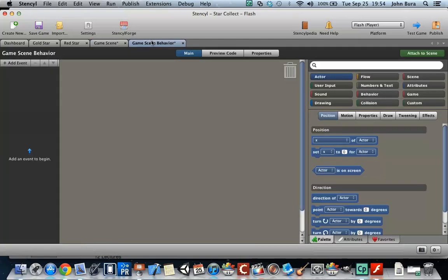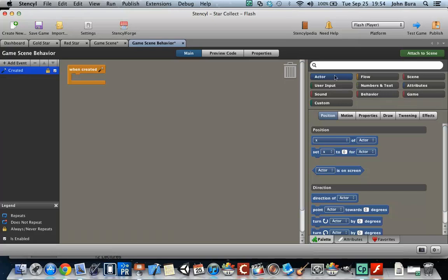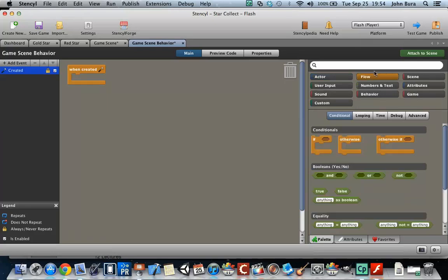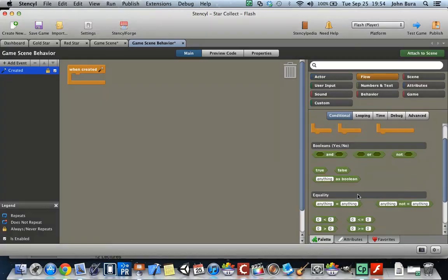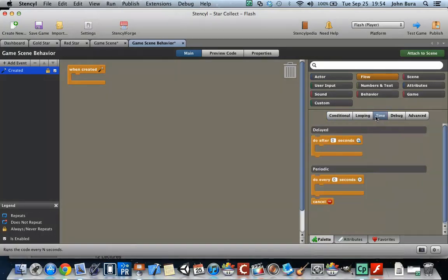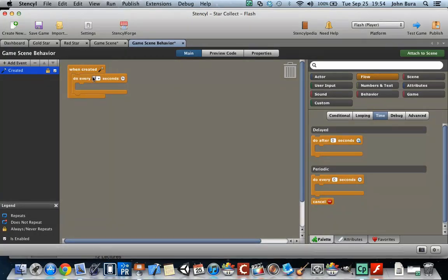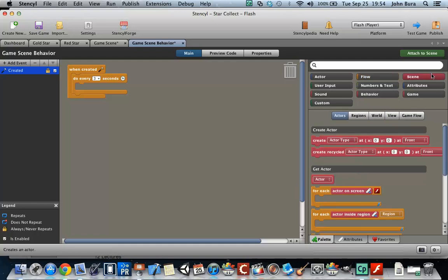So let's go back to game scene behavior and we're going to go basic when created. We're going to go to flow and we're going to go to time and then we're going to do this every, and then we can basically call this whatever we want here. We're going to go three seconds at this point in time. So we're going to do every three seconds. We're going to create an actor type.